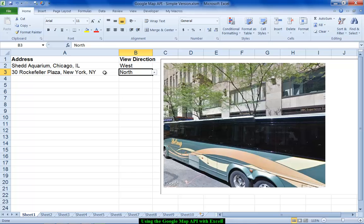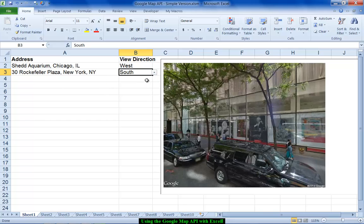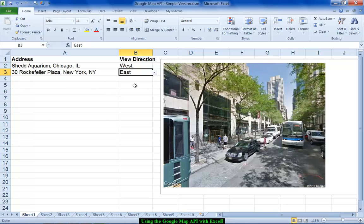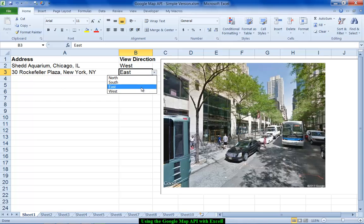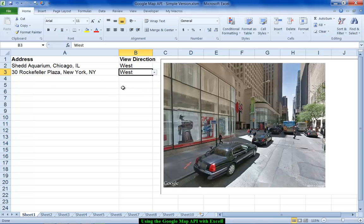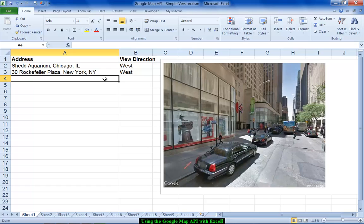So there is a view in front of 30 Rockefeller Plaza looking north and again if I toggle column B to say south we're looking in the other direction and then here's the east view and the west view. We'll try one more.